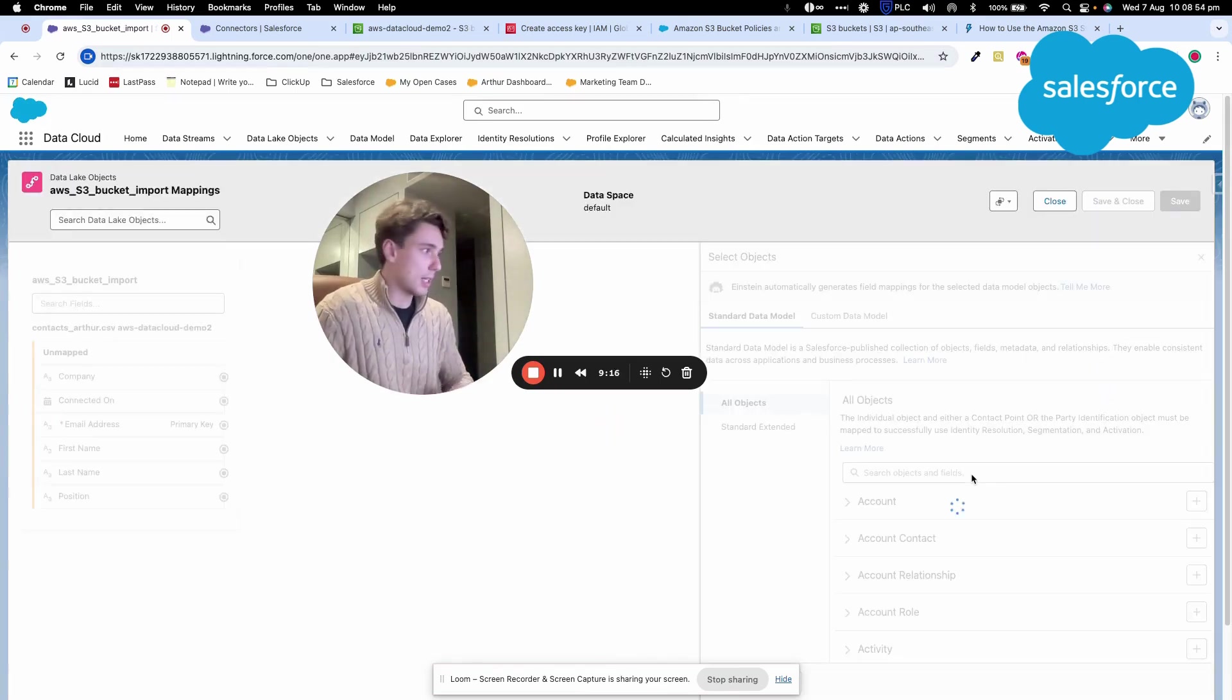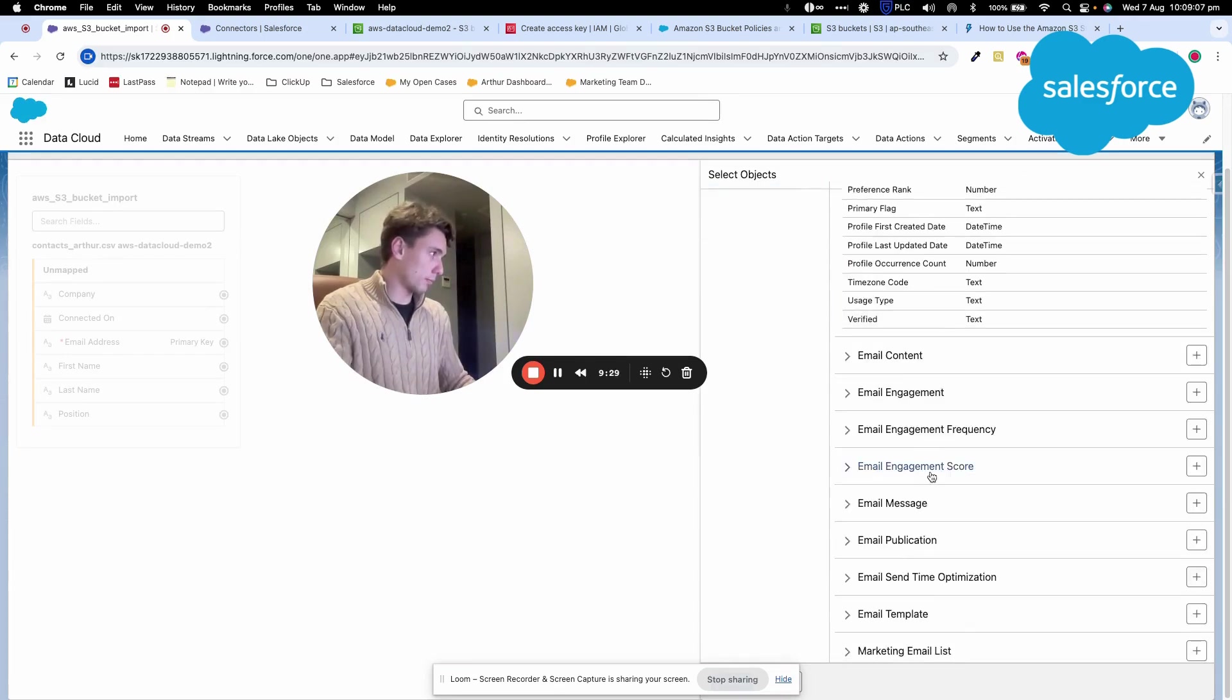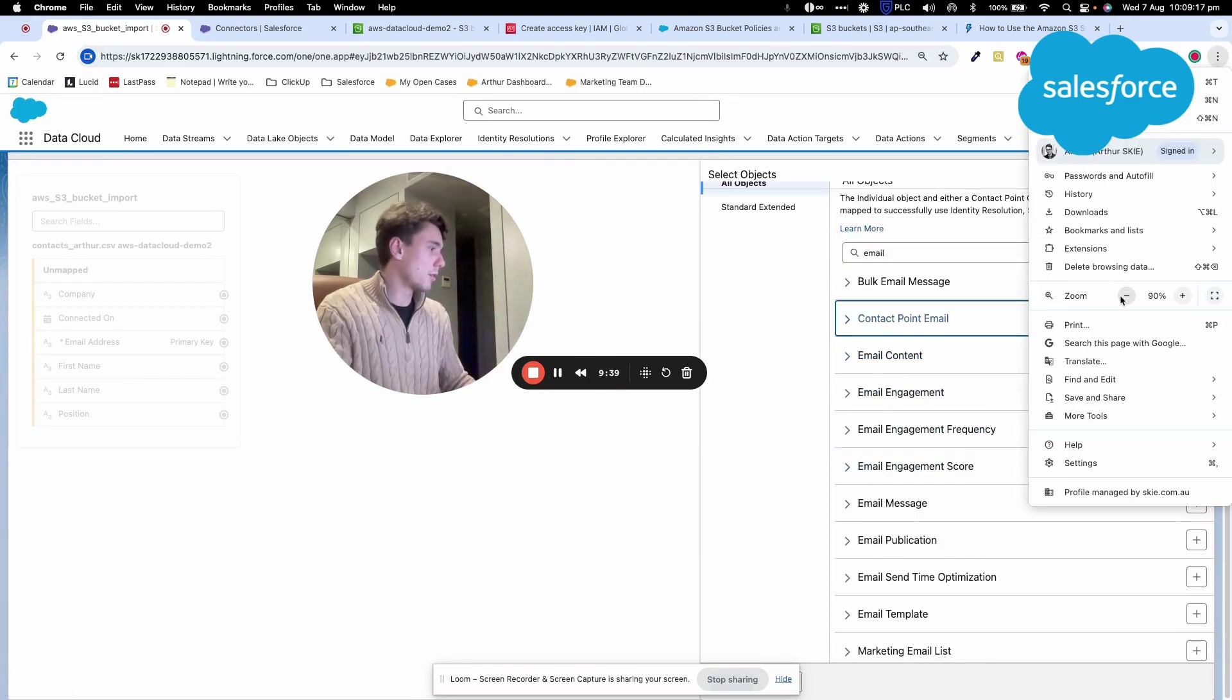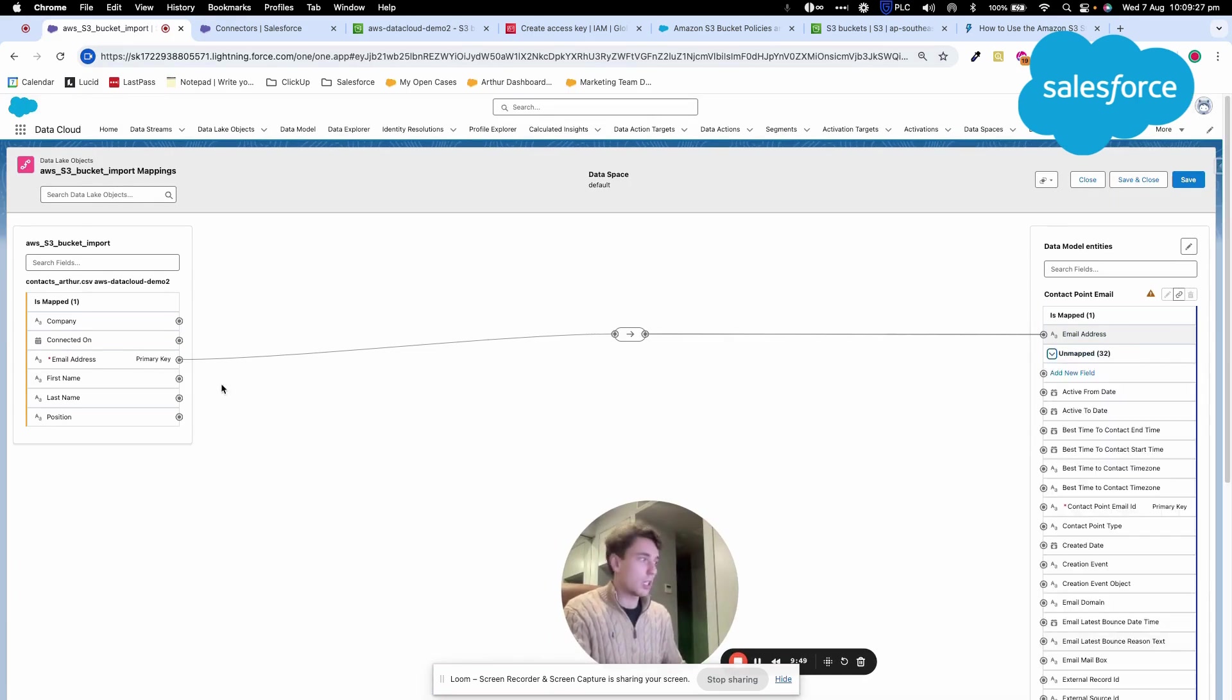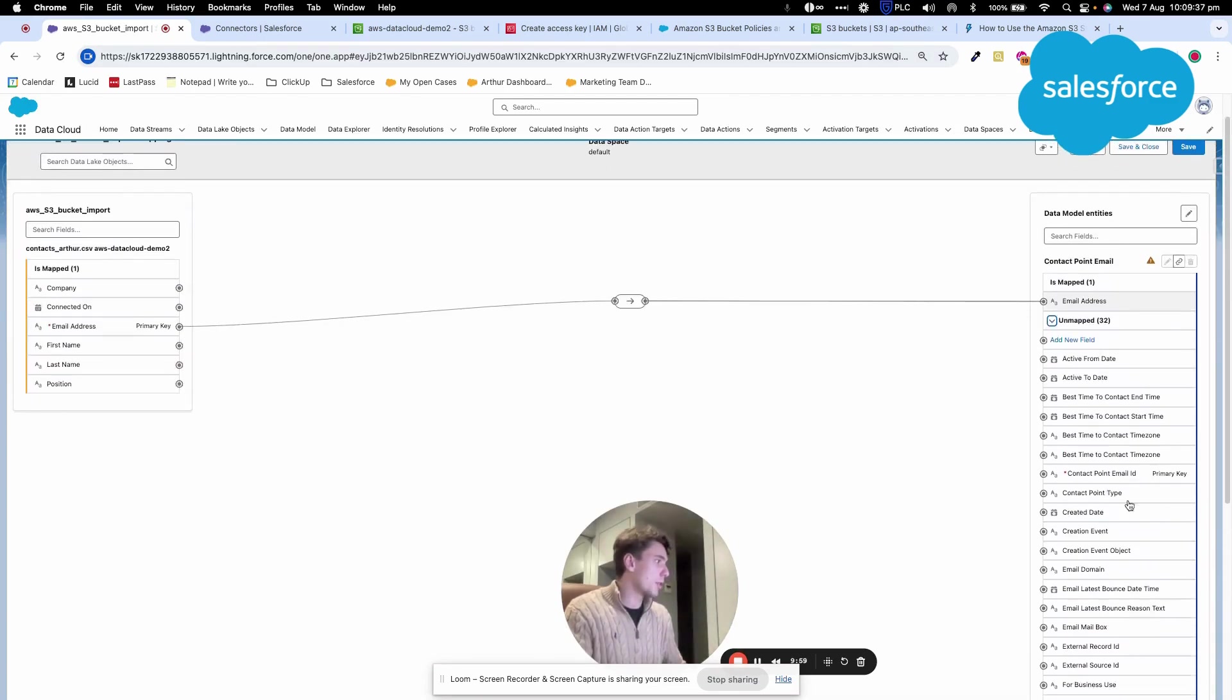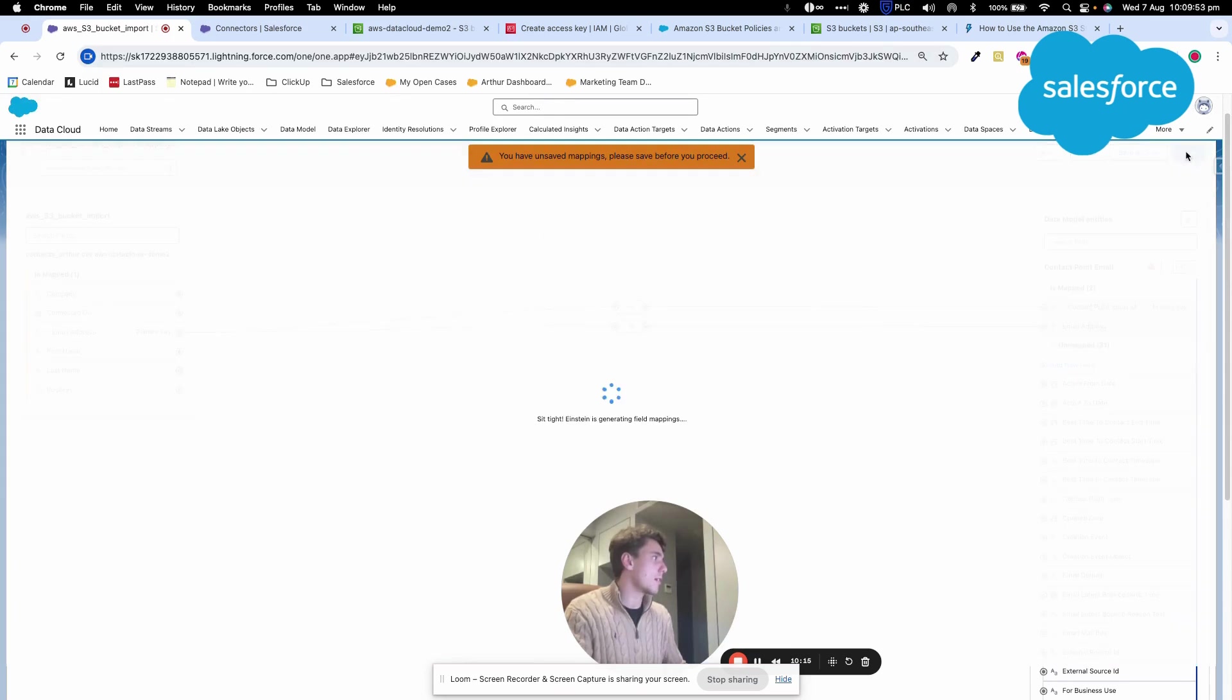After clicking down, the system has already mapped the email address. Now I can add other information. For example, I could add contact point email ID here. Company could be mapped to something different, but I'll save this for now.